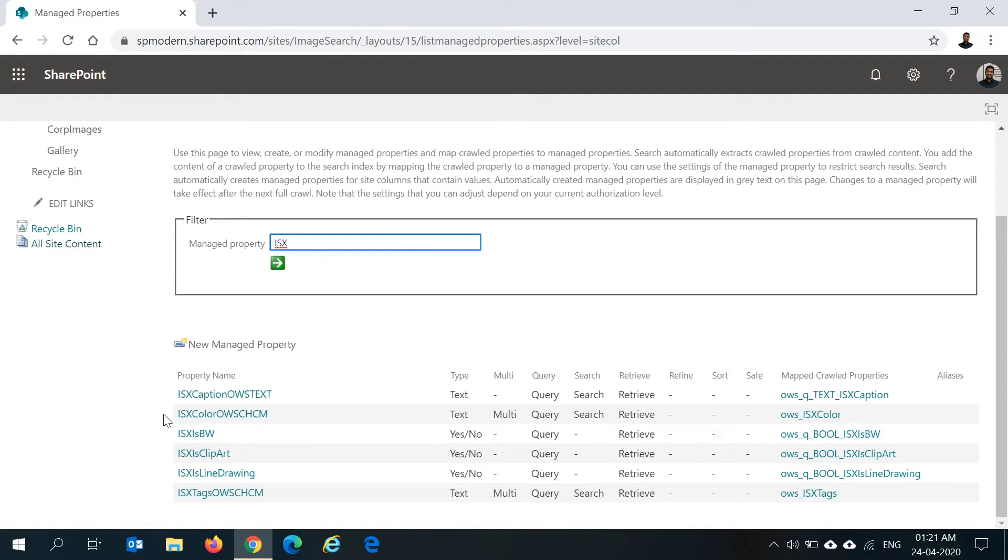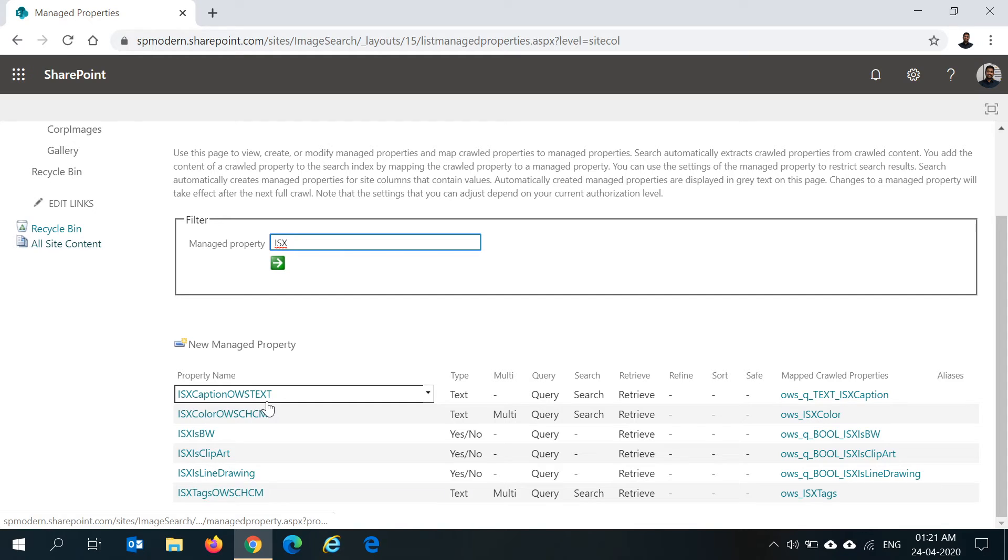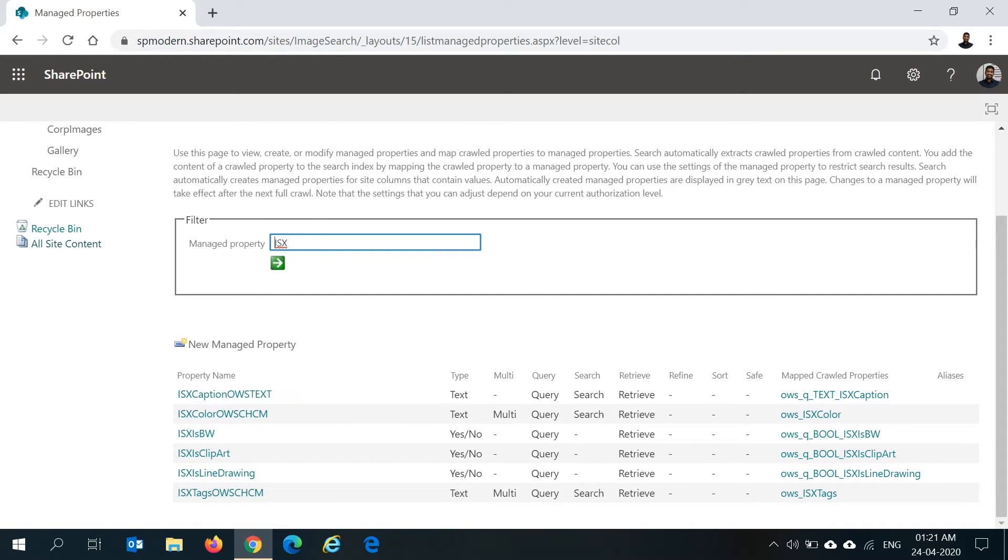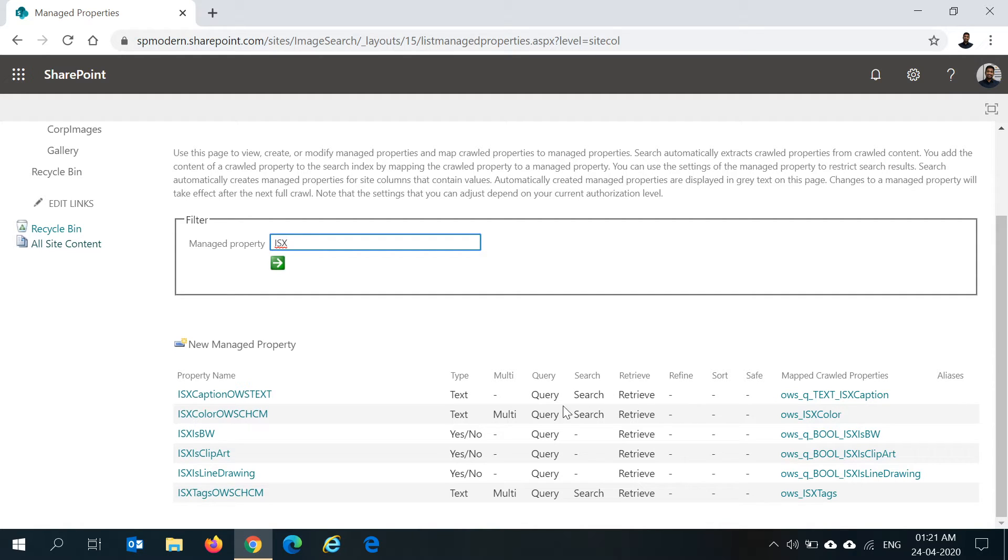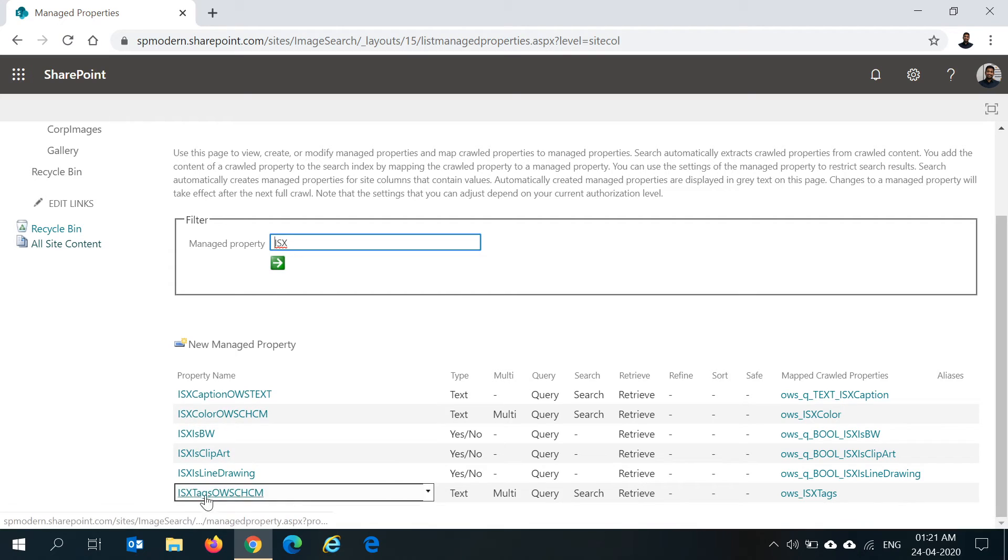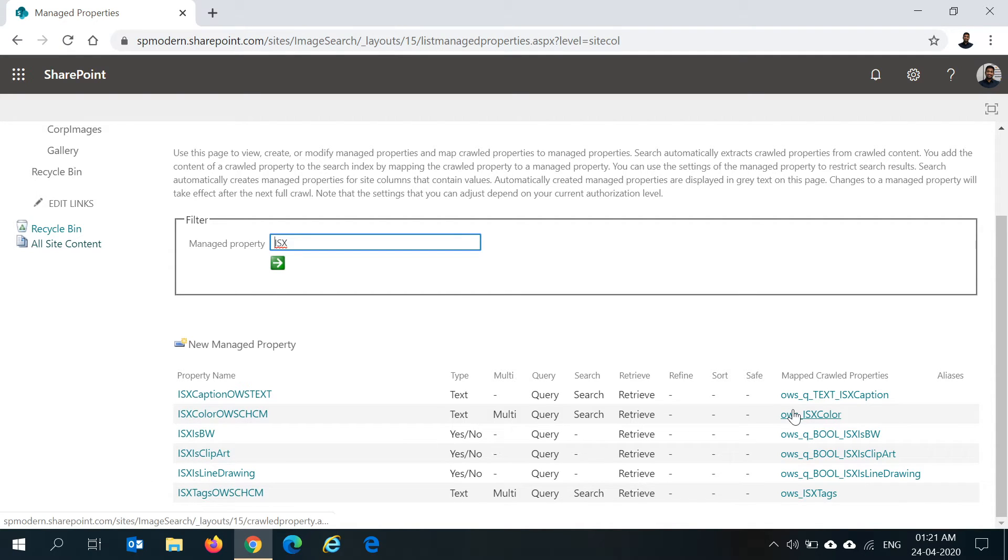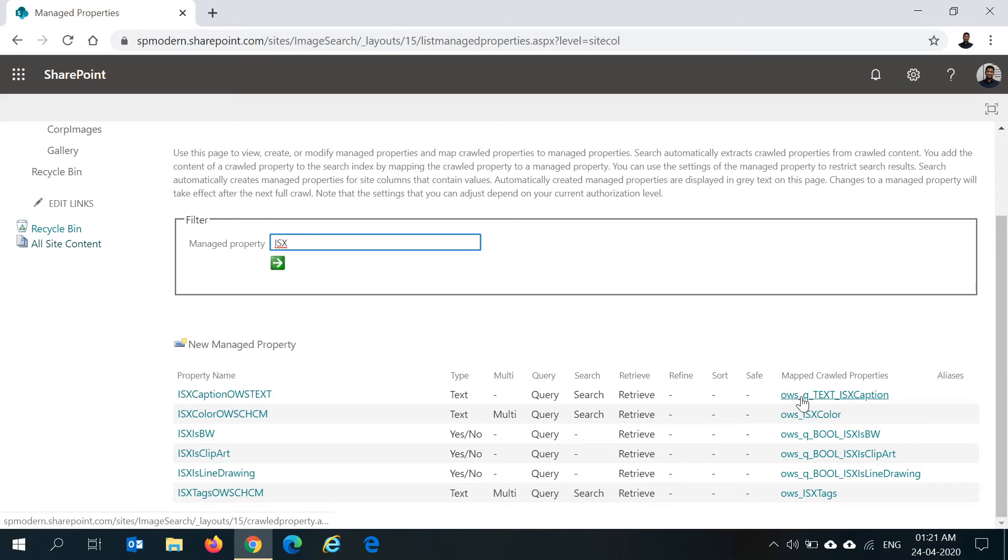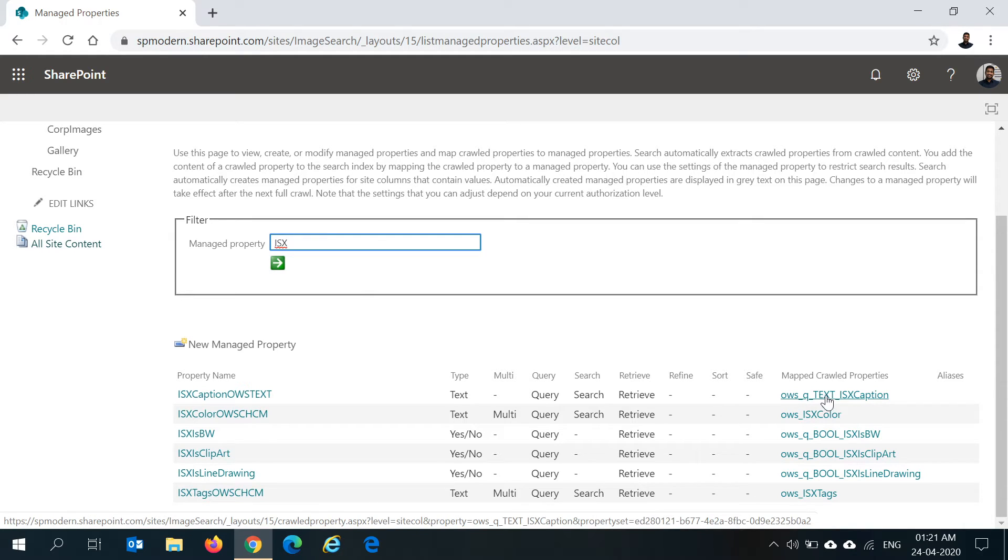We'll have ISXCaptionOWSTXT, so this is for the caption and this is of type text. This is not a multi-valued property and you can select the rest of the properties the way you want it. All my managed properties are queryable and they are searchable, everything can be retrievable, and only two of the values are multi, which is the color and tags. Coming to the mapped crawl properties, these are all automatically mapped to the ows_q_TEXT_ISXCaption and the respective columns for the other managed properties.